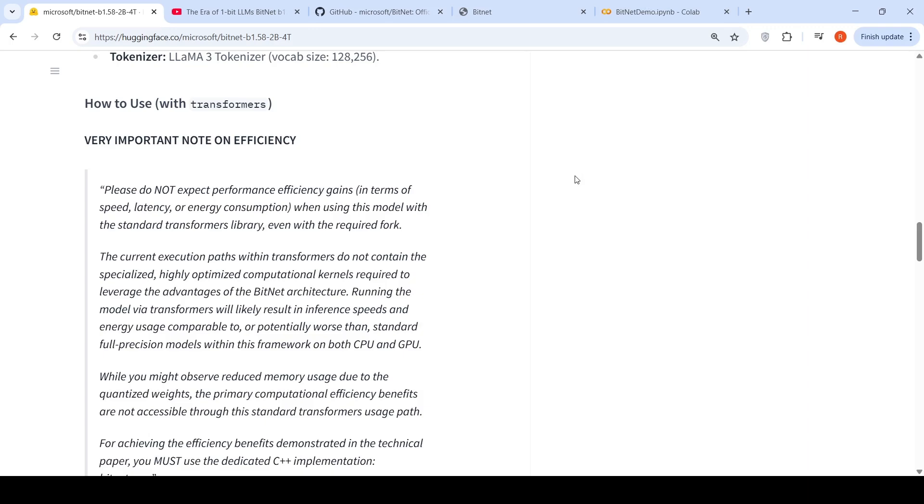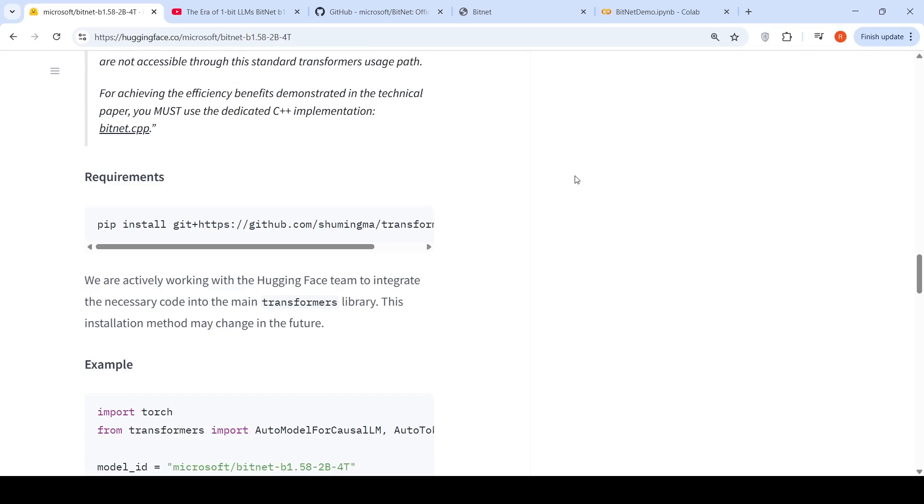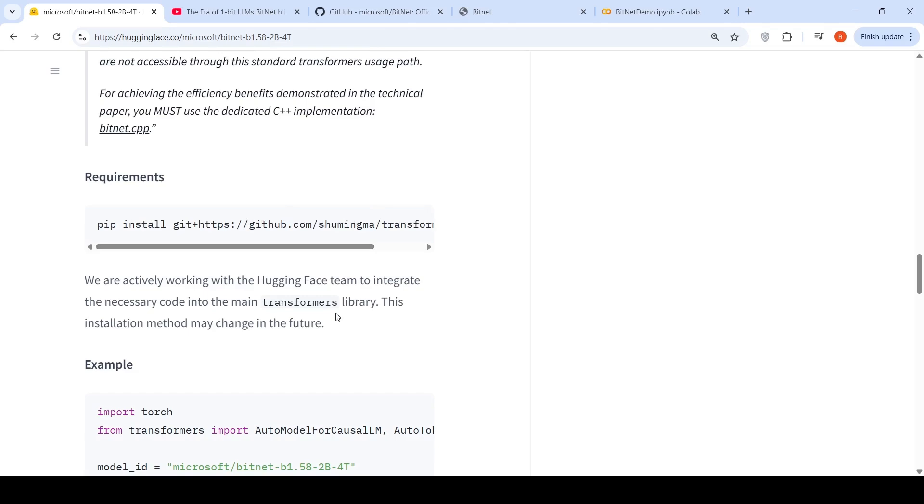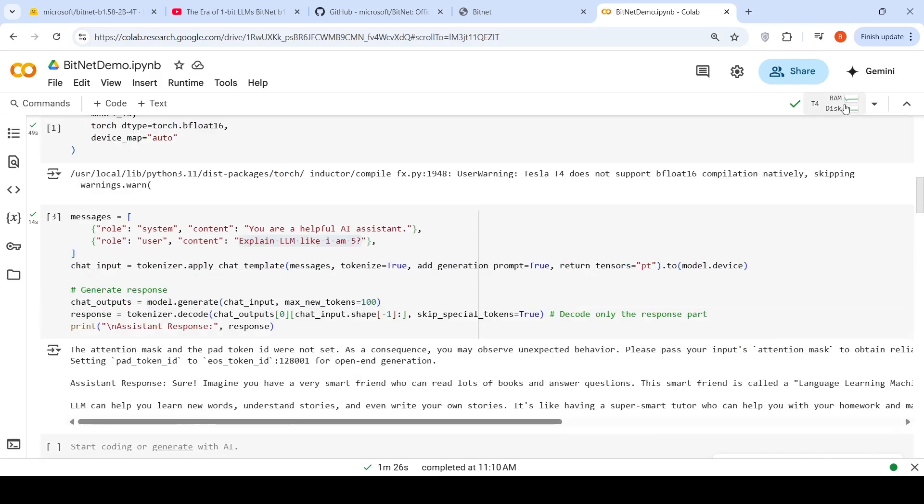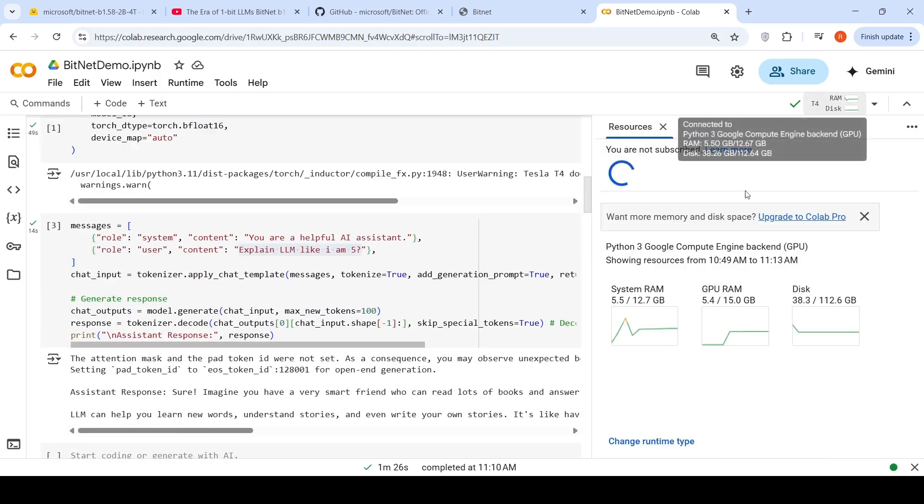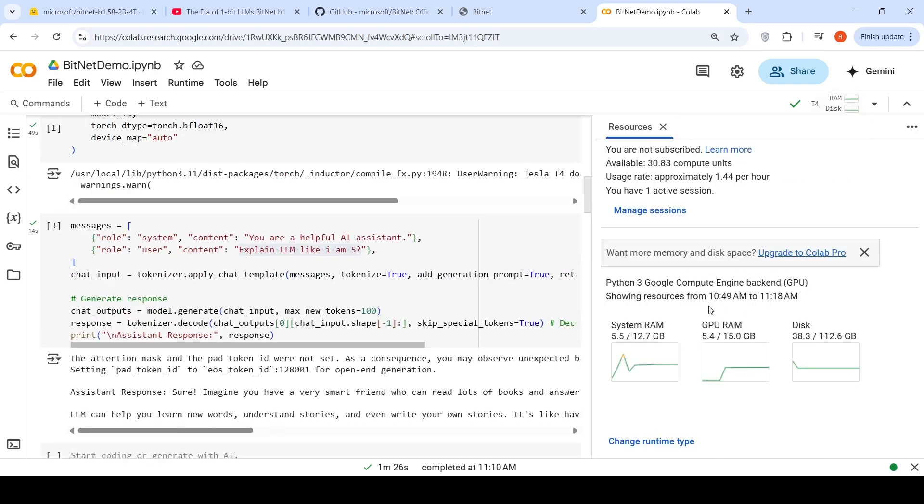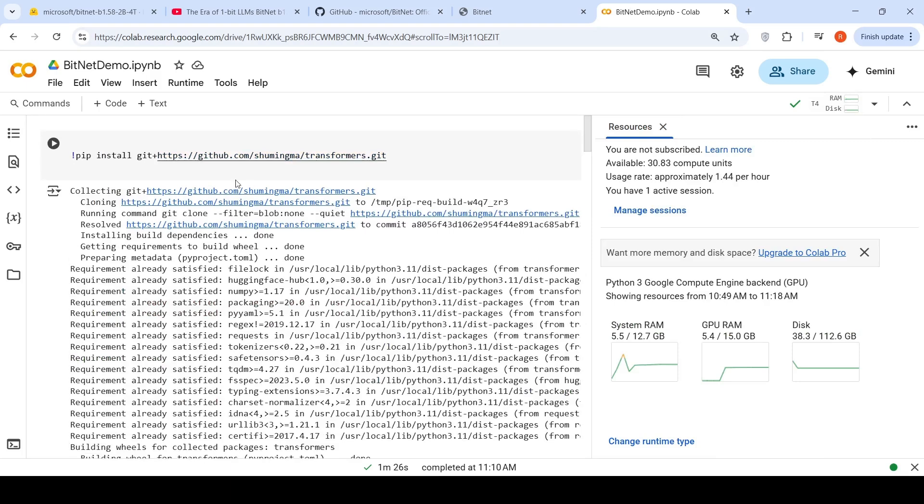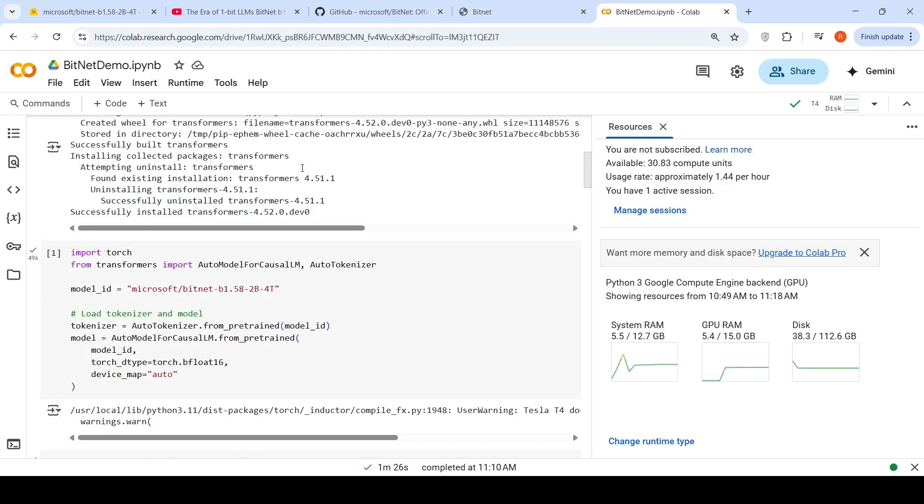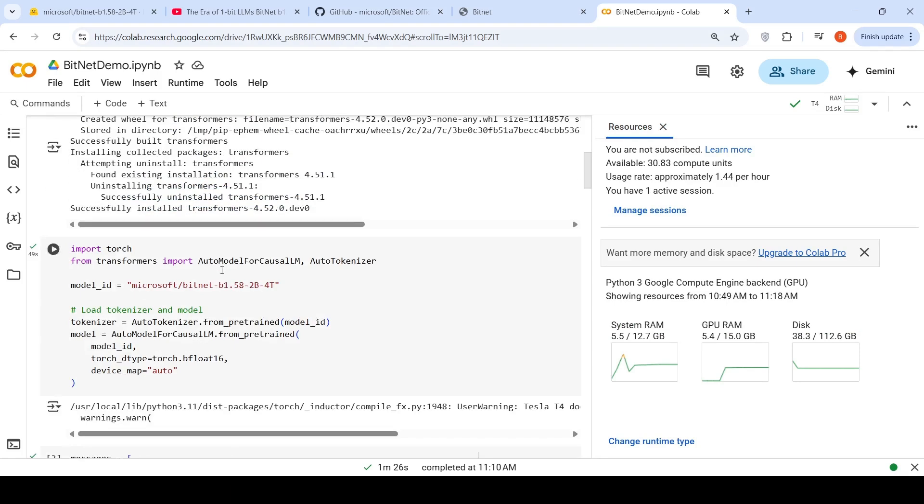So for this to run on transformers, you need to install this particular branch of transformers. It's not yet integrated to the main transformers library. That's what I did over here. I am running it on a T4 GPU. It consumes up to 5.4 GB of GPU RAM. So first I need to install it. Once I installed it, I can just load the model like this. Model ID is this Microsoft BitNet and I'm from auto model for causal LLM. I can load this particular model. It takes around 5 GB of GPU RAM.